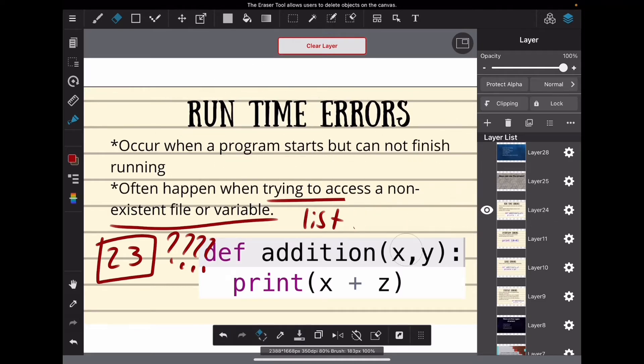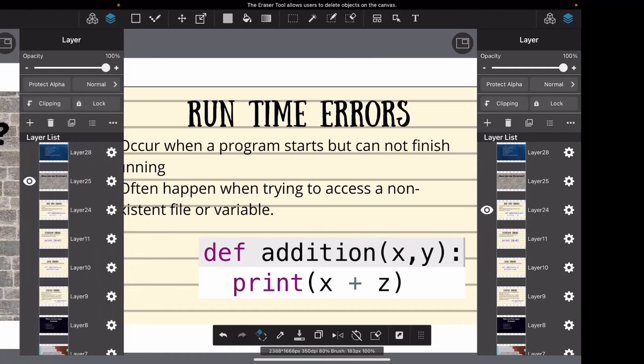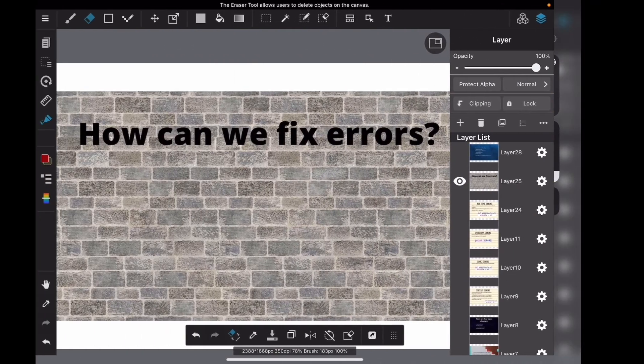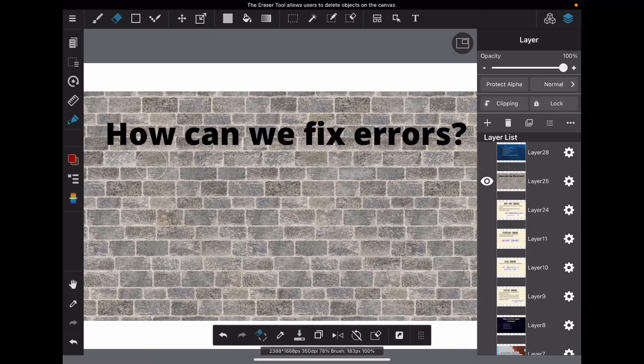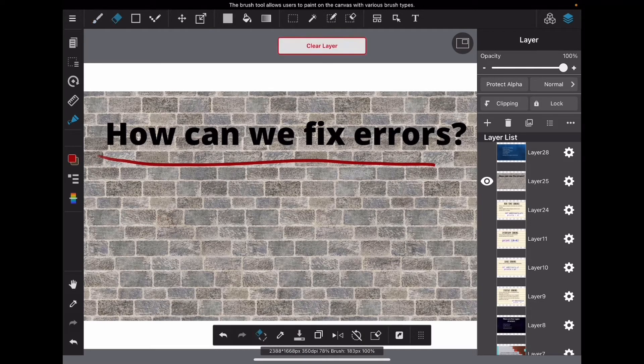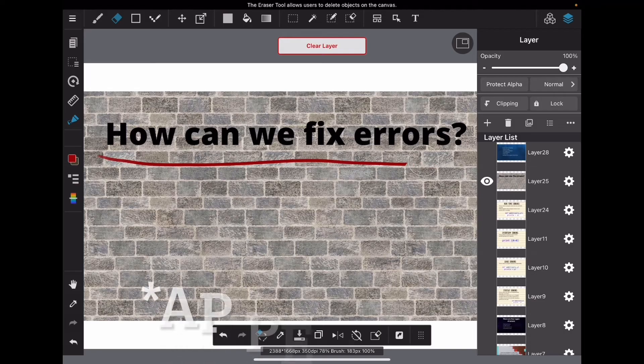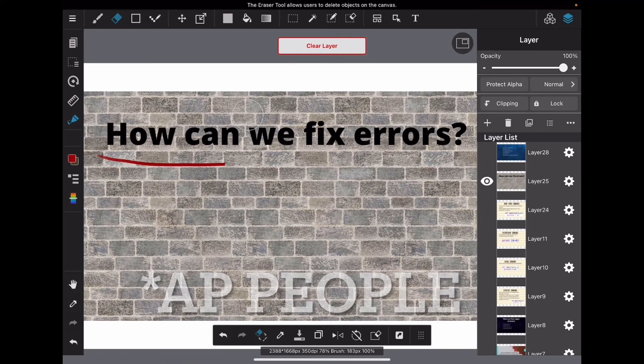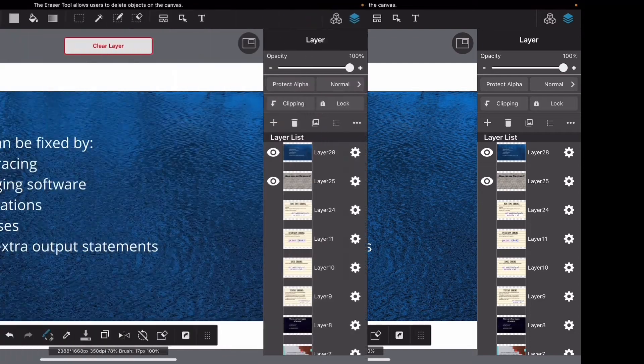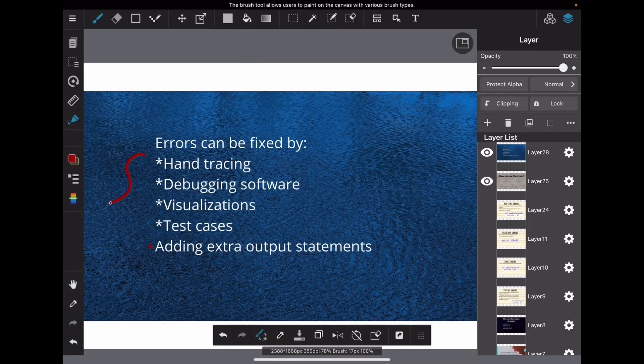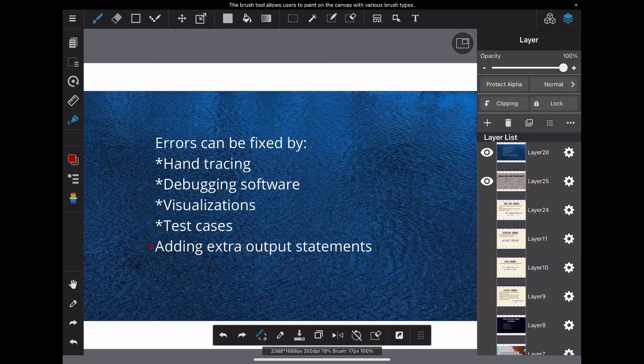So how can we fix errors? This next slide shows the methods that people want you to know for fixing errors. These are the methods and I will be explaining some of them in greater detail next.